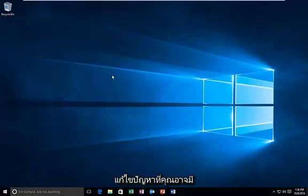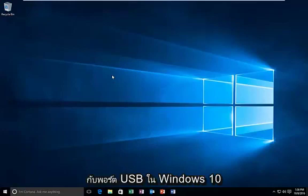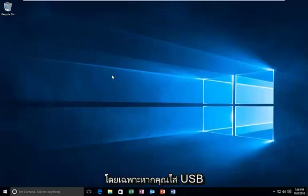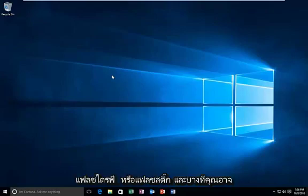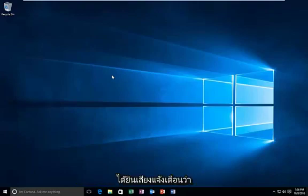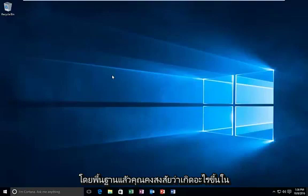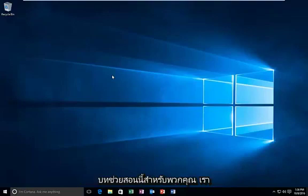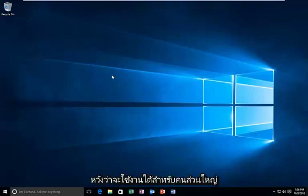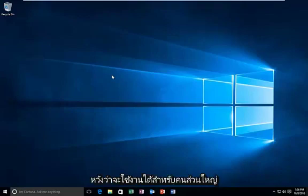Today I'm going to be showing you how to resolve issues you might be having with your USB ports in Windows 10. Specifically, if you're putting in a USB flash drive or flash stick and maybe you hear the sound notification that the flash drive has been inserted, but nothing populates the screen and you're basically left wondering what's going on, this tutorial is for you guys. So we're going to just jump right into it. This should hopefully work for most people.